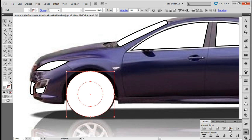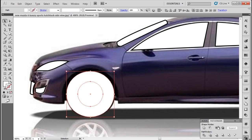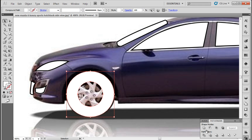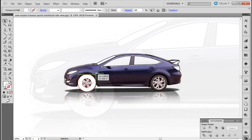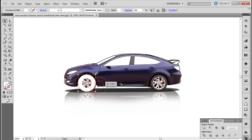With that done, let's move to the pathfinder window and first we will exclude the two circles. Now let's copy this and place it over the other tire.